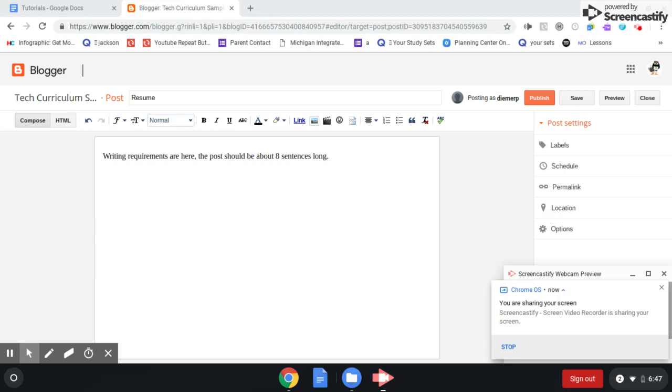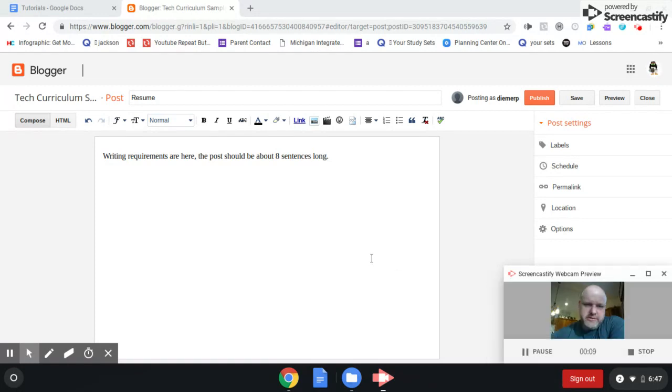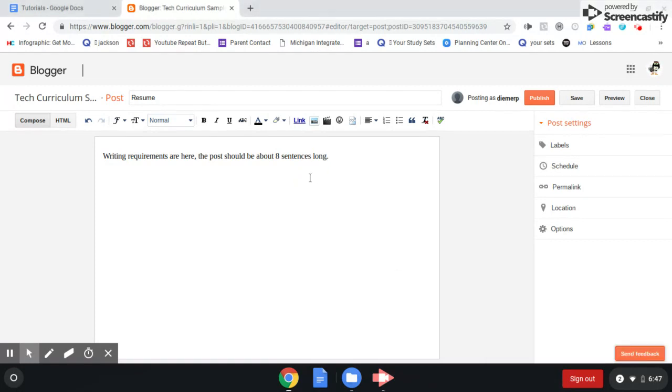Alright students, I'm going to show you how to turn in your resume or any Google Doc on your blog post. I thought you would be able to turn it in with a PDF, but that's not going to work because we don't have anywhere to host the PDF.